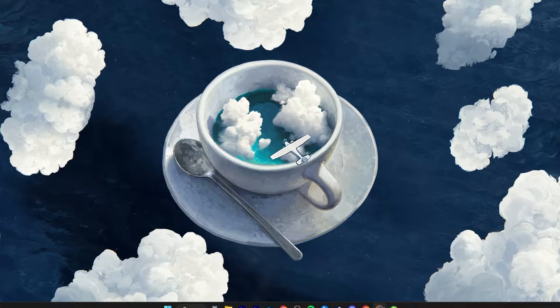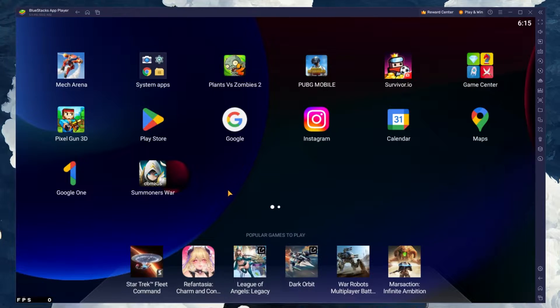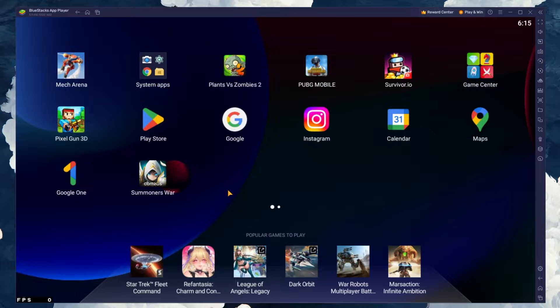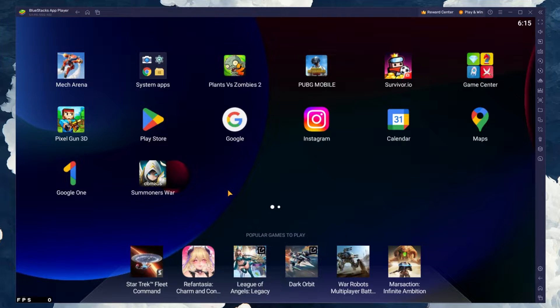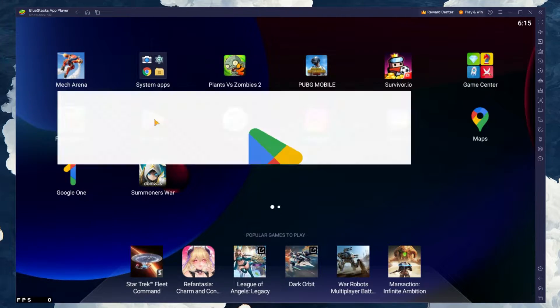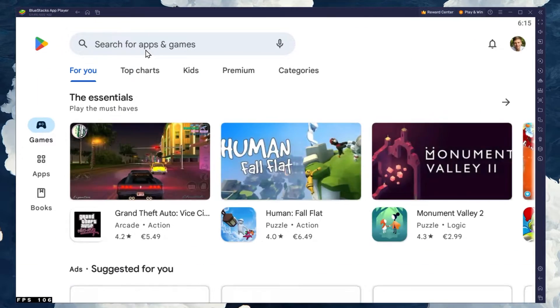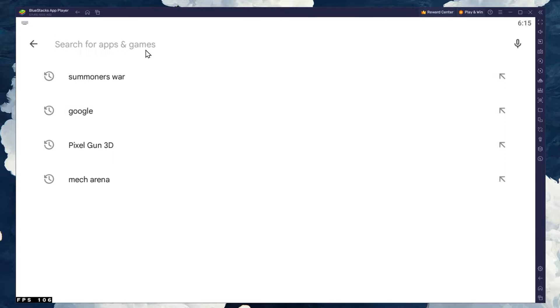After the installation is complete, BlueStacks should open up automatically. Next, open up your Play Store and ensure that you're logged in with your Google account.